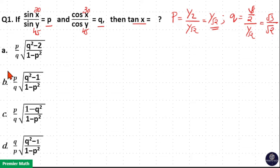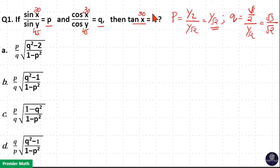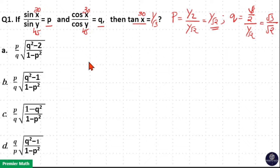Now tan x is equal to tan 30. x is equal to 30, which means tan 30 is sin 30 by cos 30, which is equal to 1 by root 3.